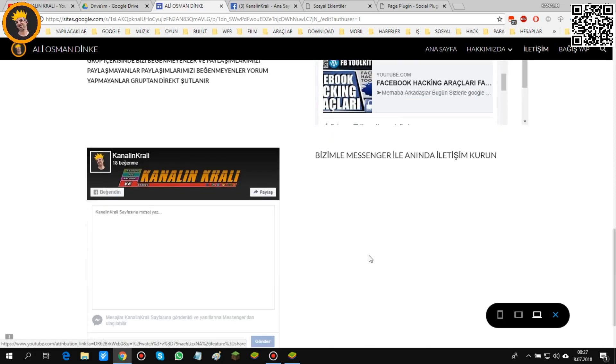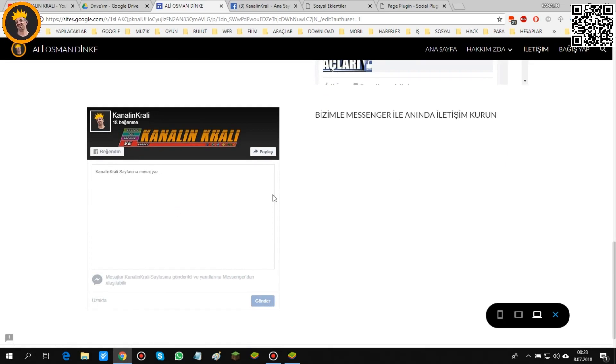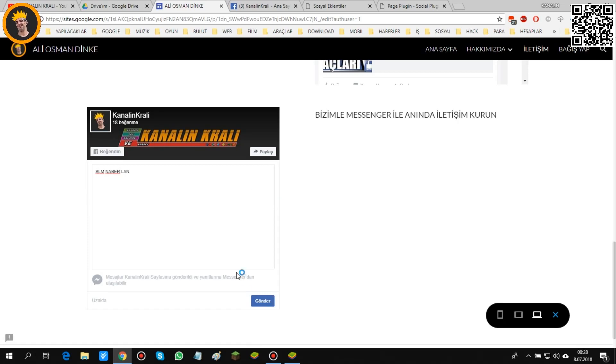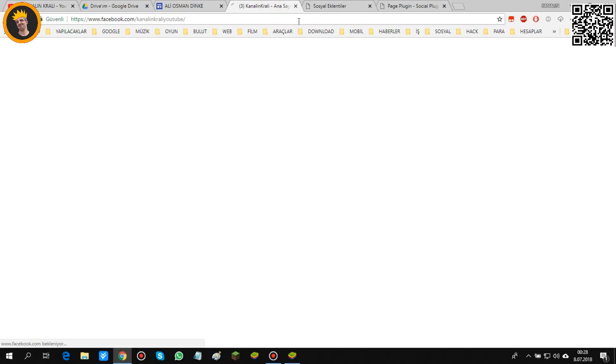Buraya giren kullanıcılar, ziyaretçiler yine direkt olarak buradan da mesaj gönderebilirsiniz. Selam, ne haber? Gönder. Mesaj gönderildi diyor. Gönderildi mi? Bakalım bir. Geldi bak, tabletten bile sesi geldi.